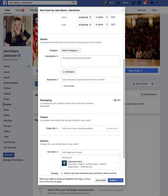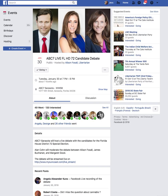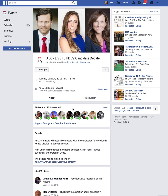I'd like to show you an example of a Facebook event for a candidate that was in a special election. Here is a debate event that happened in January. You can see the cover photo showing the three people participating in the event, and you can see a lot of people were invited — so you're going to want to make sure to invite your friends, family, and supporters to watch the event.